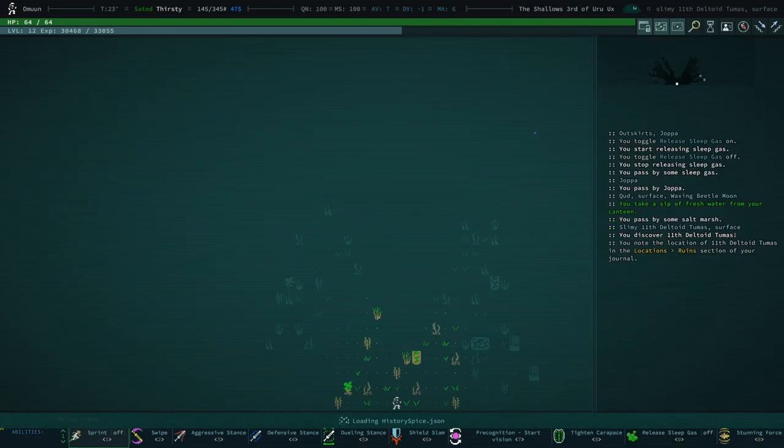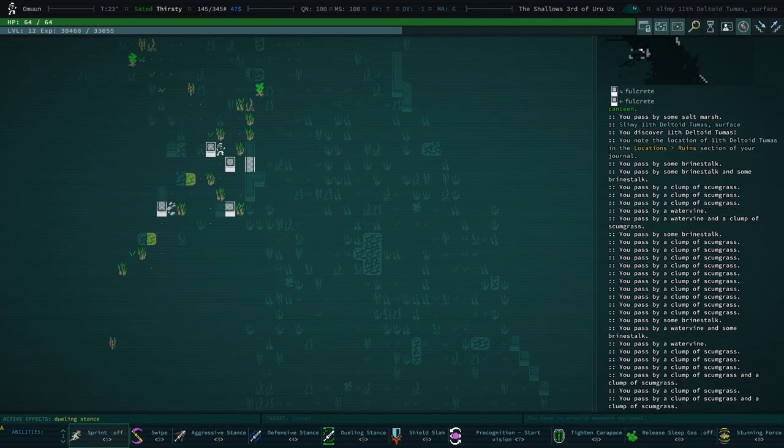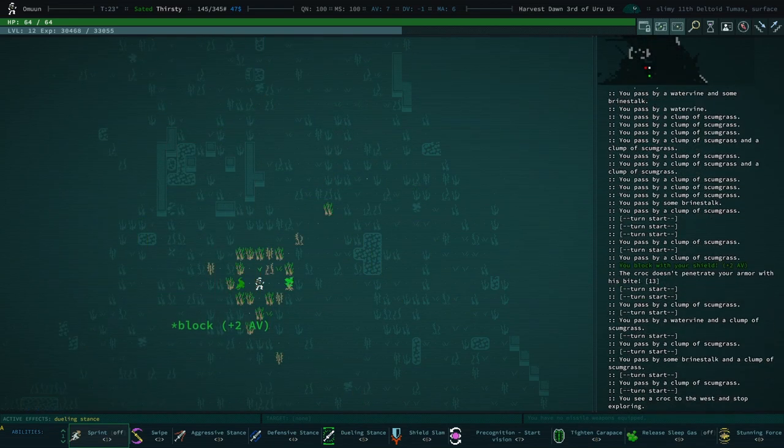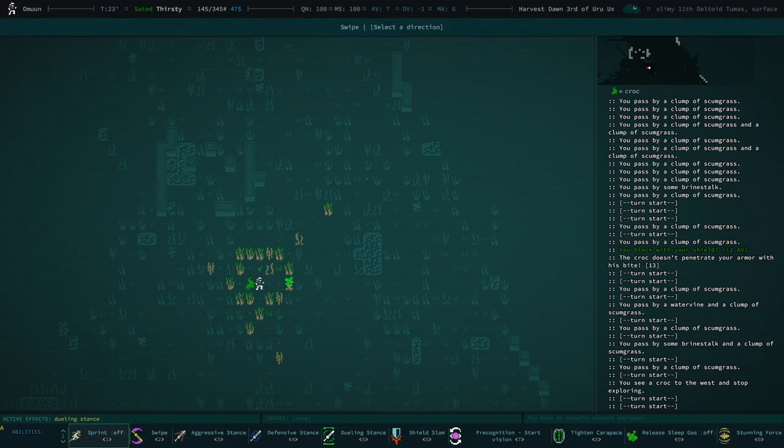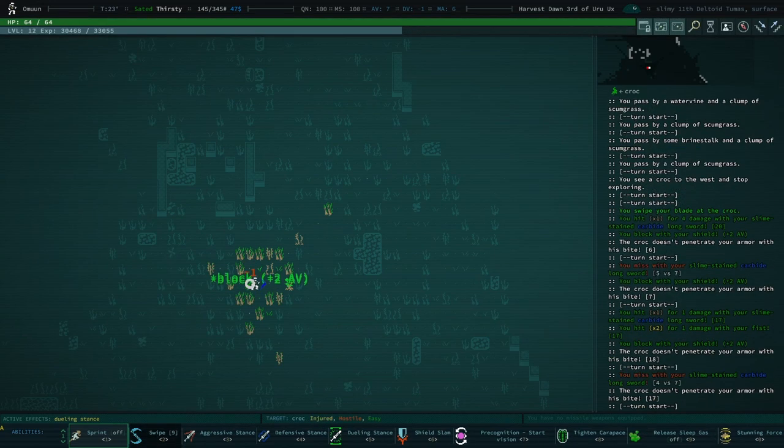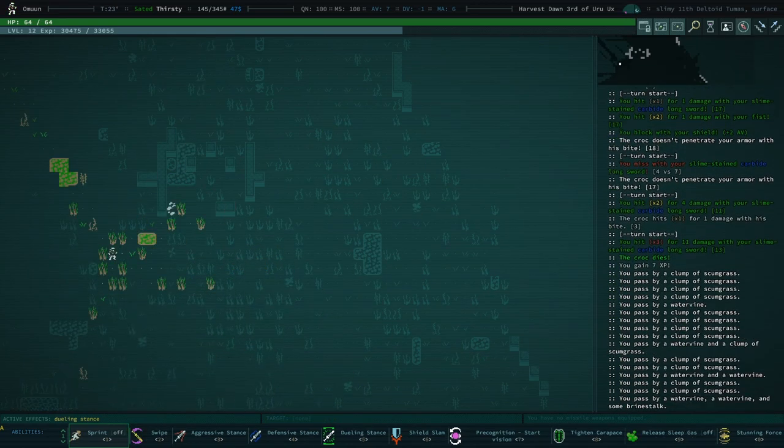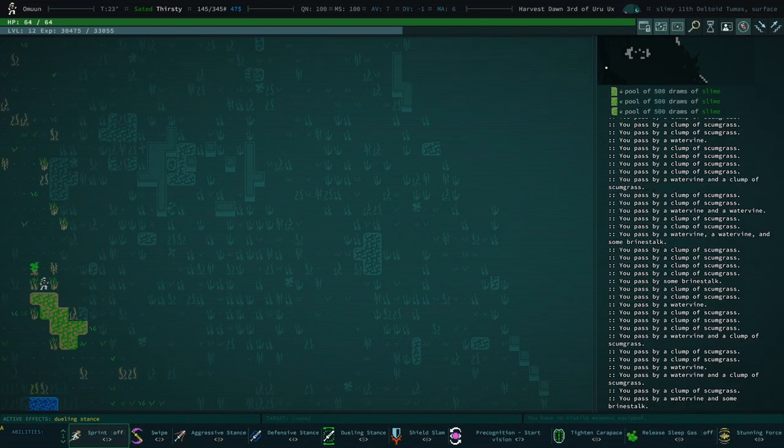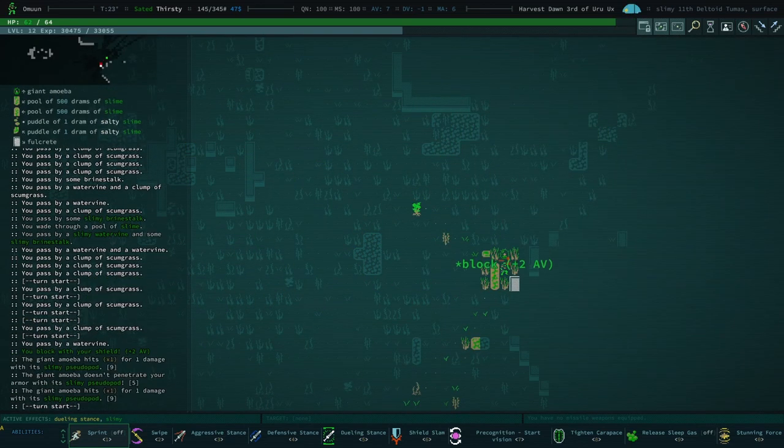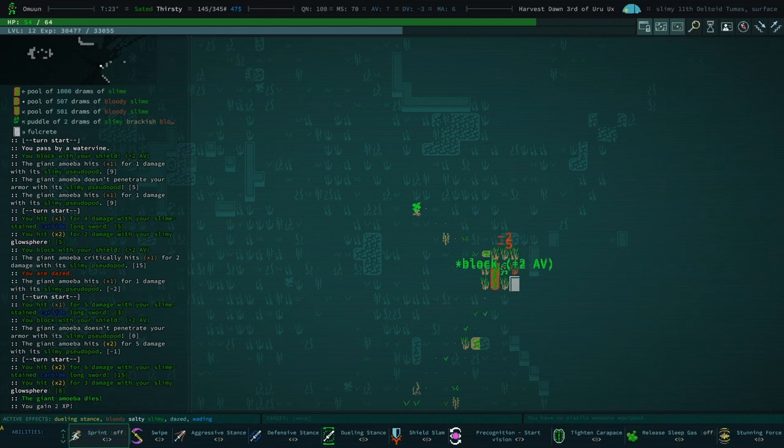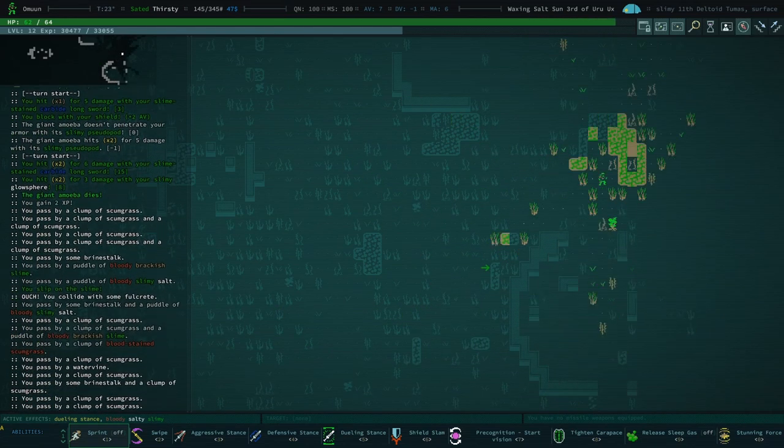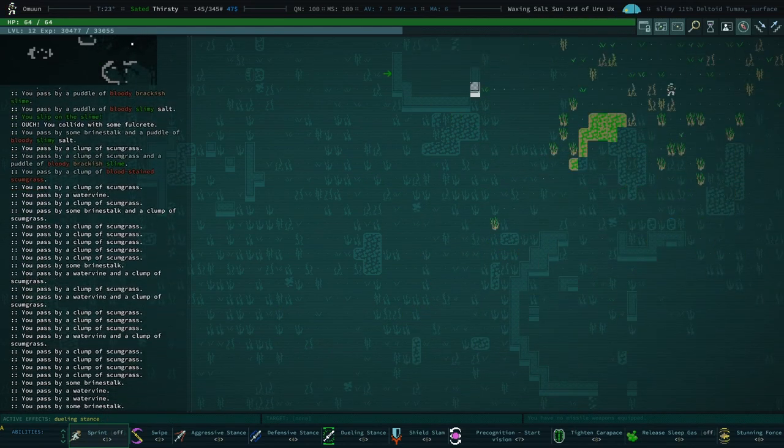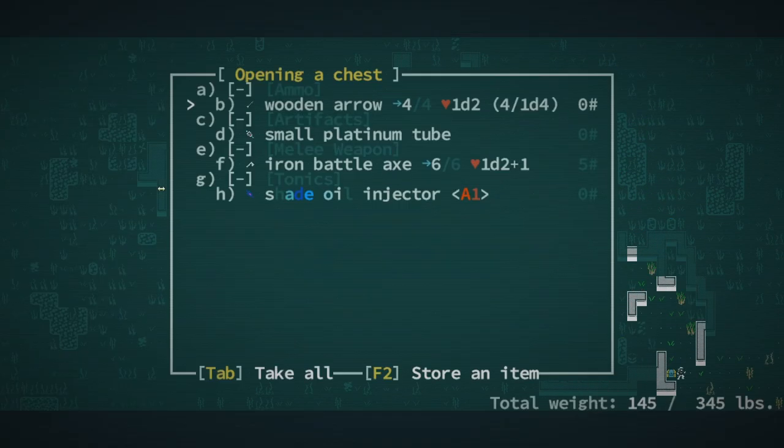11th Deltoid Tumas. We've got a water wheel and a crocodile. We're in dueling stance right now, we'll go ahead and swipe them. Block, block, block. I like the little punk punk punk sounds when you block an attack.